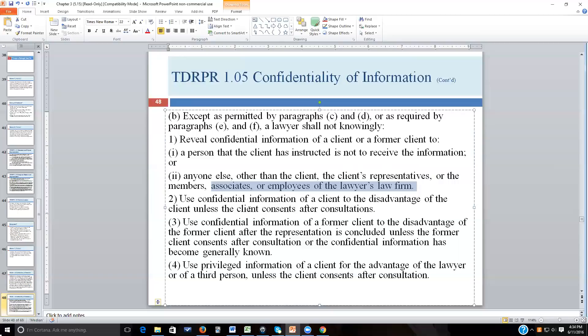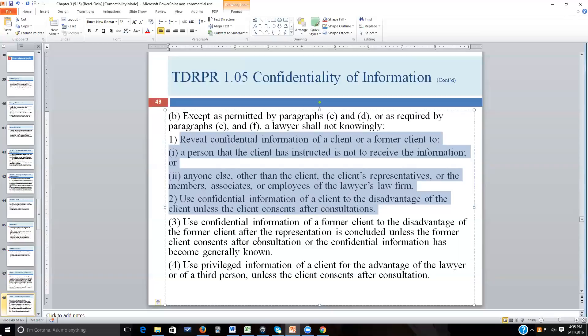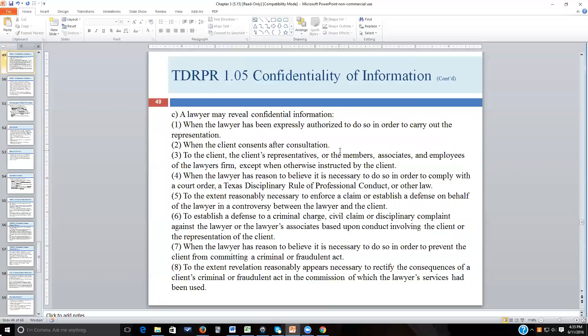Attorneys should not use information to the client's disadvantage. Sometimes it might make sense to proactively share information advantageous to the client — for example, knowing it will be revealed through discovery anyway, sharing it now could diffuse the issue or build trust with opposing counsel. But you should get the client's agreement before doing that, and always consult the attorney before revealing any confidential information.